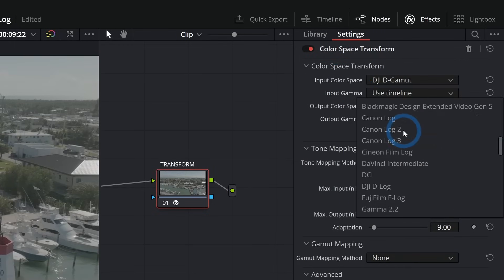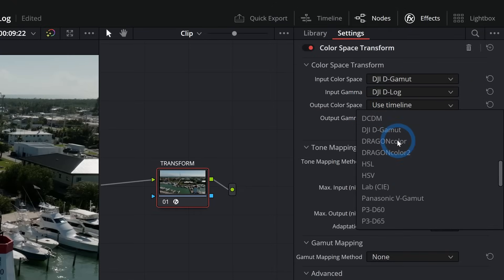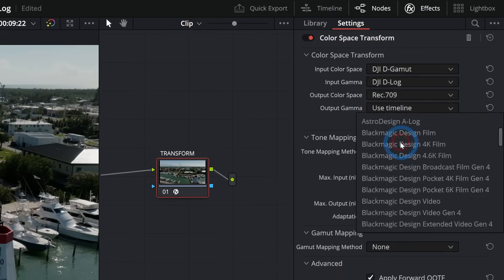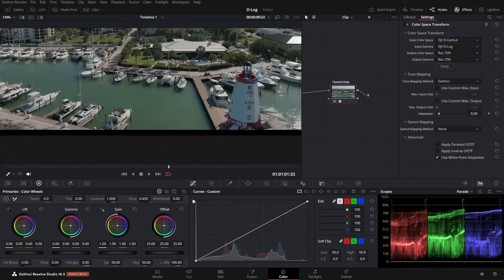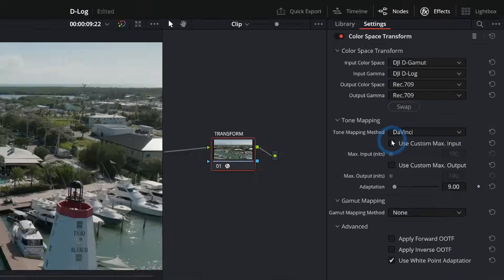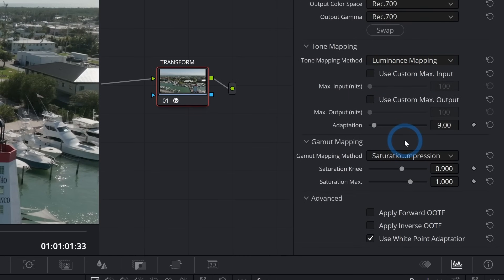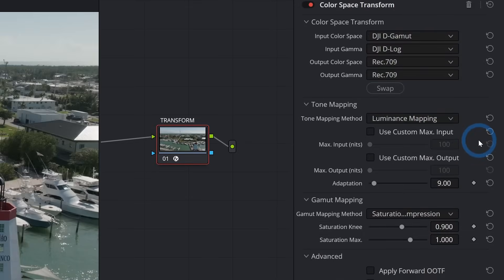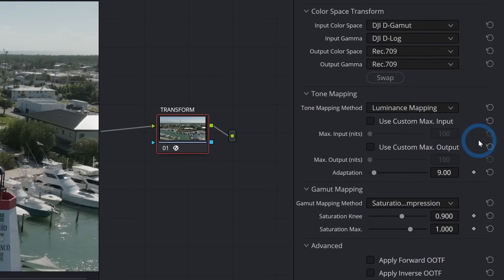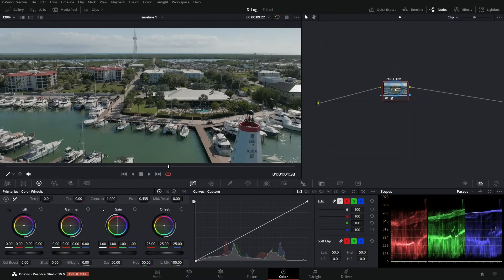For Input Gamma, select DJI D-Log — that already makes a big difference. For Output Color Space and Output Gamma, we want Rec 709 and Rec 709, which will look correct on most computer monitors and televisions. Under tone mapping, go to Luminance Mapping; under Gamut Mapping, go to Saturation Compression. I use these settings because I've tested several different setups and like these best — if you have D-Log footage from a recent DJI drone, this is a great starting point.